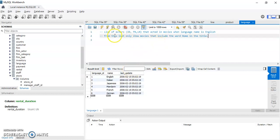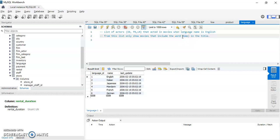For our example, we're going to list actors' id, first name, and last name who acted in movies where the language name is English. From that list, we're only going to show movies that include the word 'home' in the title. We'll first create a SELECT statement to build this data, and then we'll save it as a view.